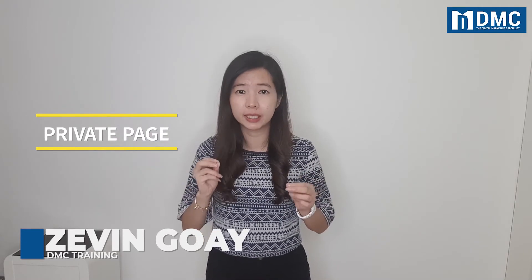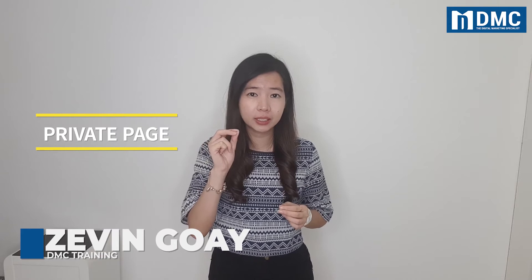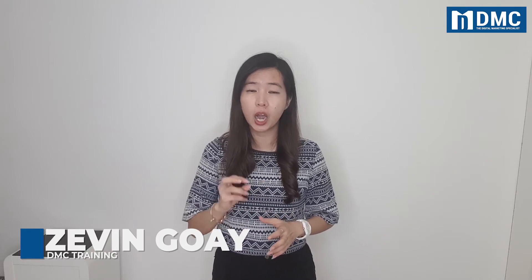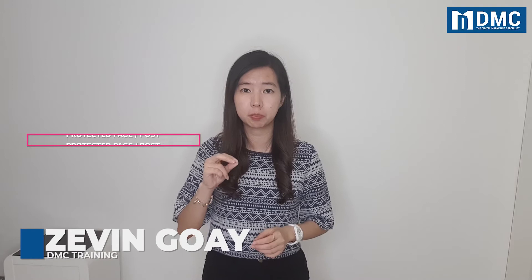Sometimes you will have a lot of different pages and posts on your website, and certain pages or posts you don't want to make public to everyone but only cater to a dedicated group of people. How are you able to do that? Hey guys, this is Zevin from DMC. In this video I'll be sharing with you how you can actually create a password-protected page or post on your WordPress